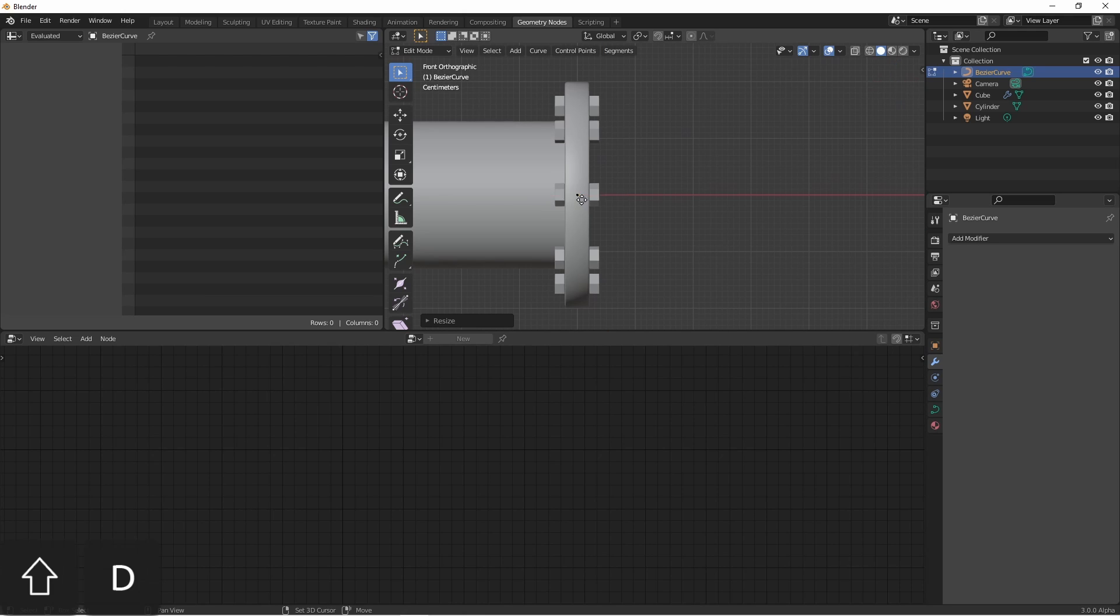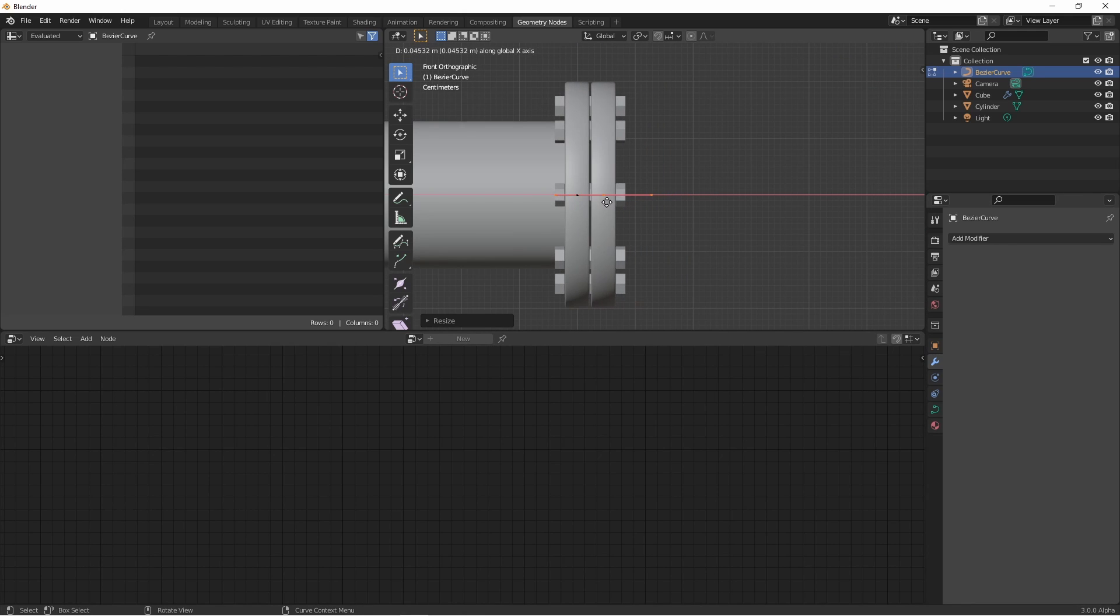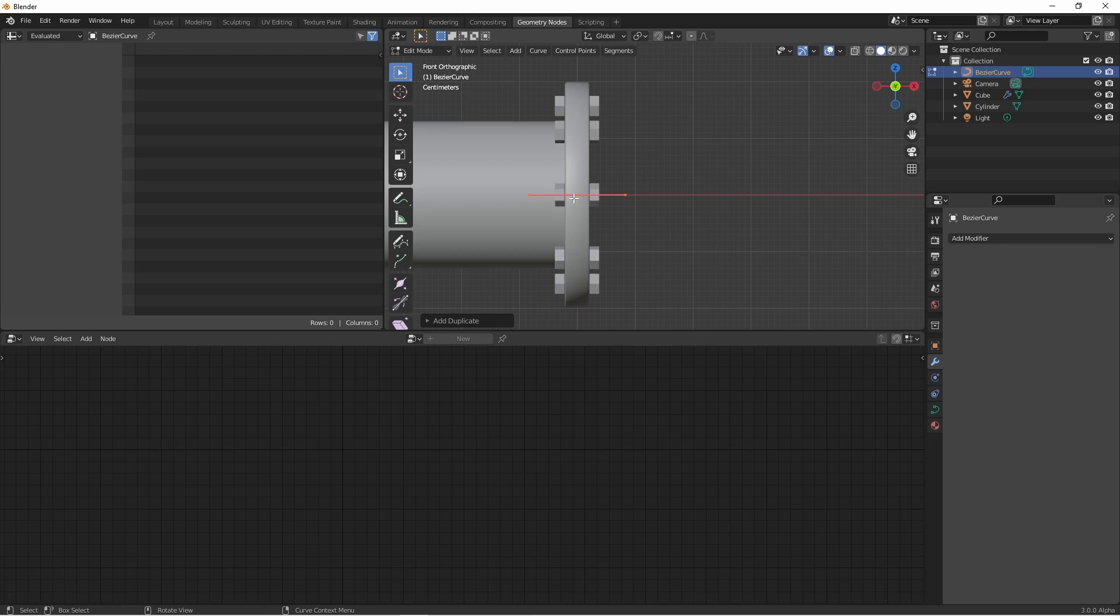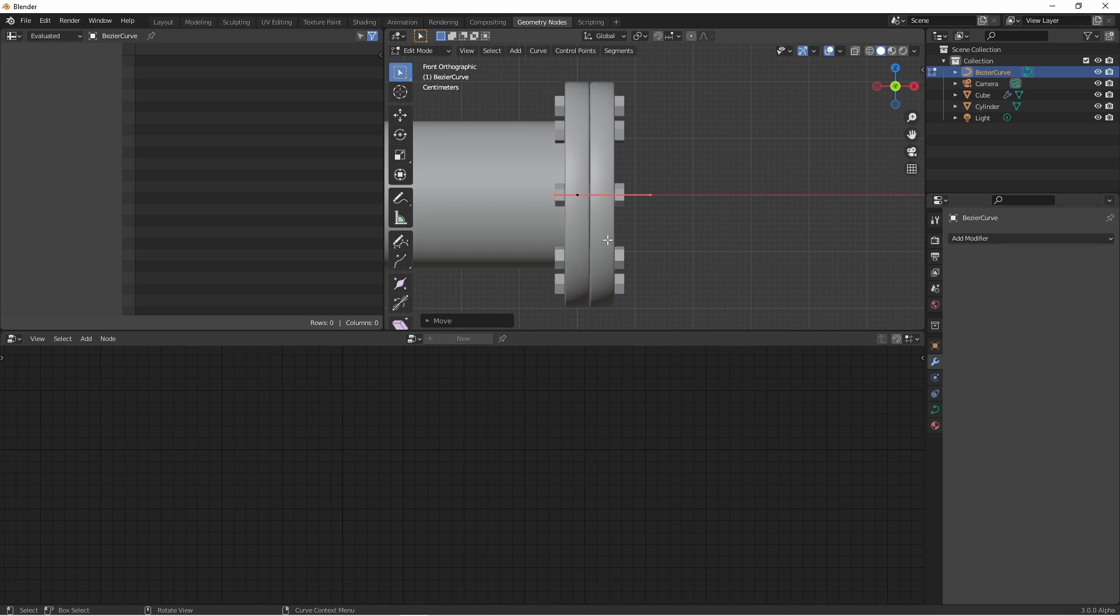Then I'll duplicate it, and we can see that this has created another flange. I'm going to move it out so it butts up against the end of this flange, hiding the bolts in the middle.